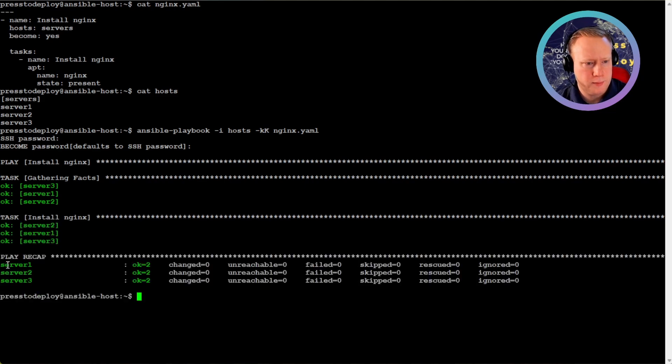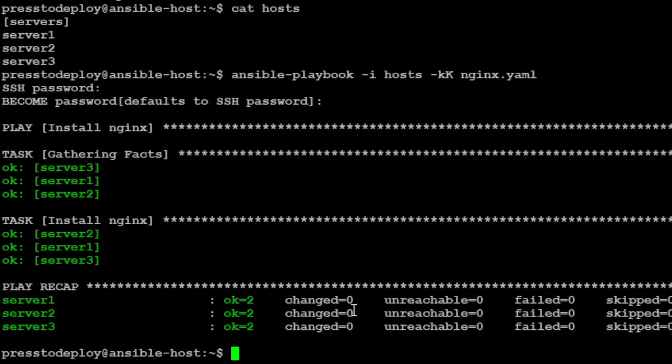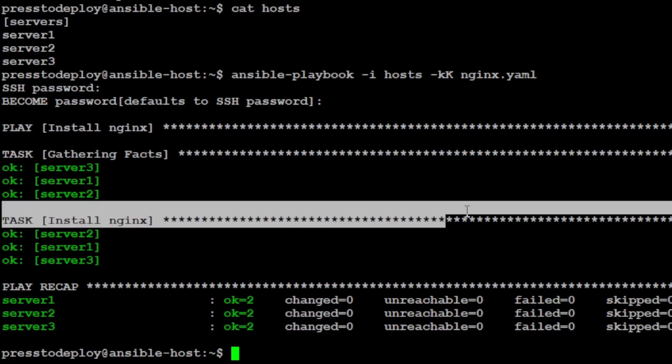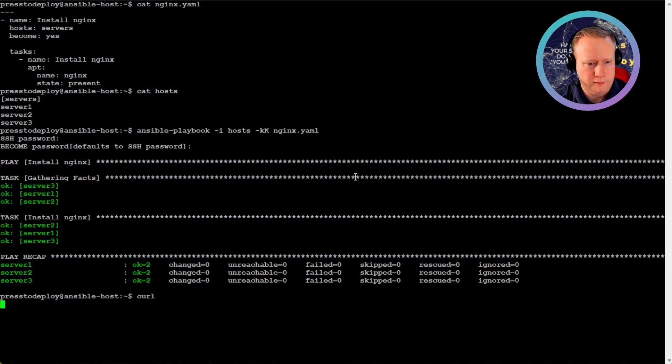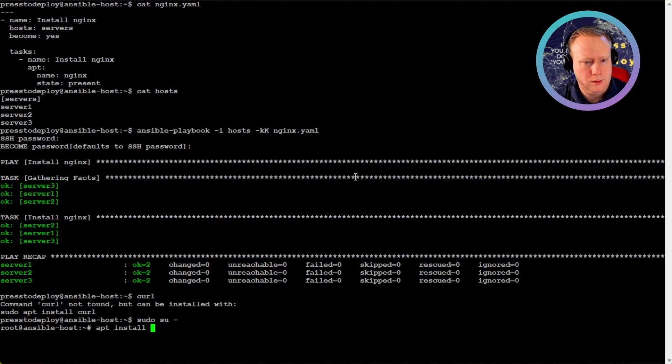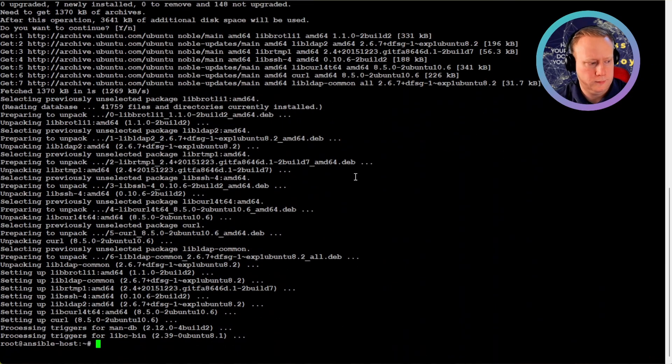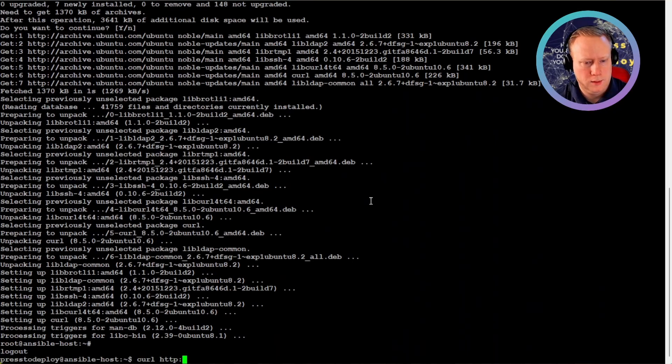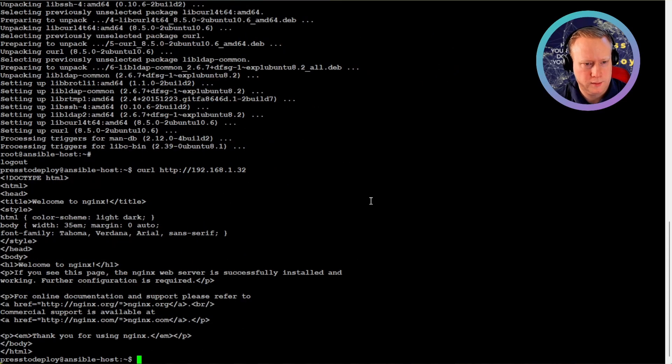So here's the recap. Server 1, changed 0 means that it was already installed, and it's the same for all the servers. Do we have a curl? Let's install curl. So let's see if we can reach the nginx on one of the servers. There it is, nginx.